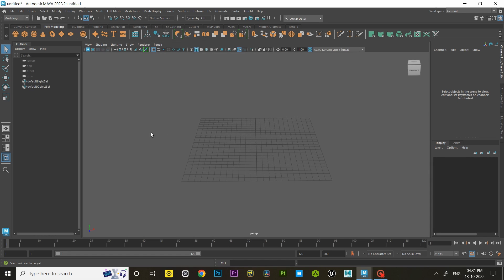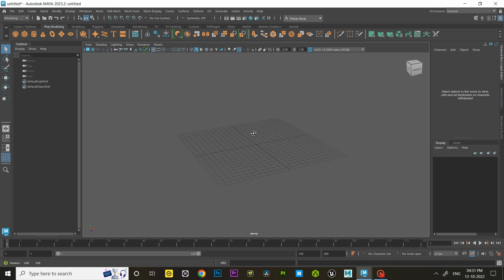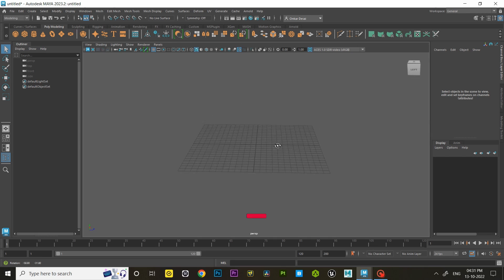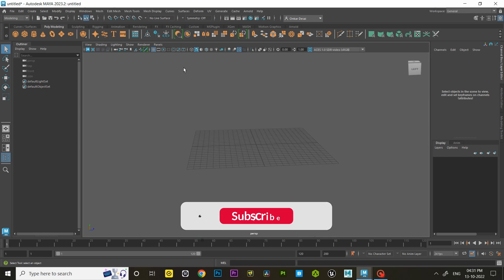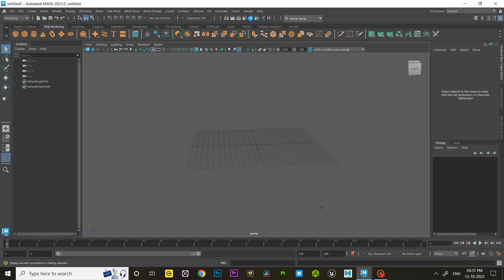We can see that our Maya workspace has been reset now and it looks like the default workspace again. But if you have messed up with Hypershade, it will not reset the Hypershade's workspace.